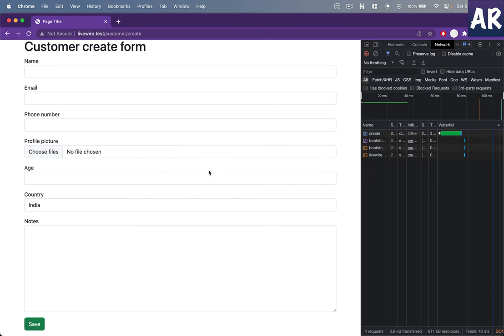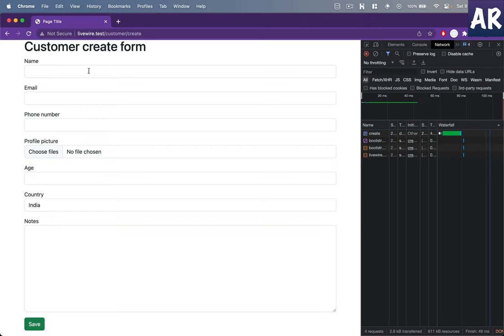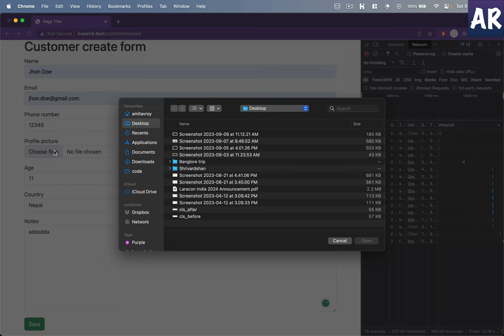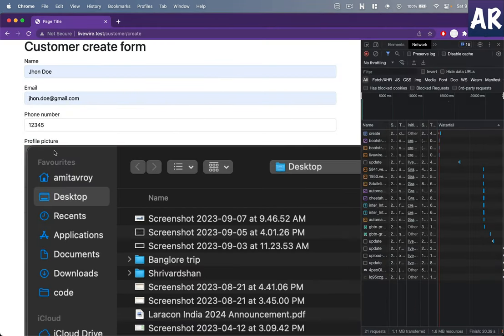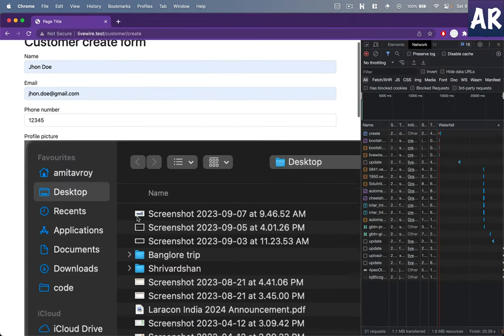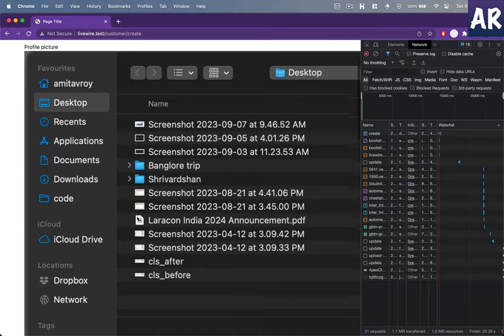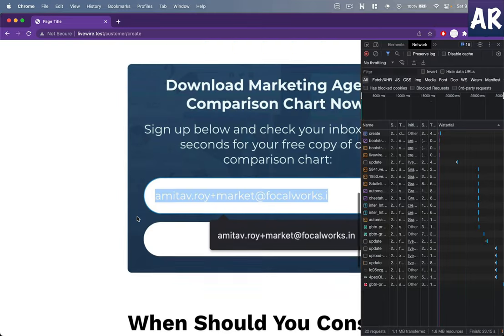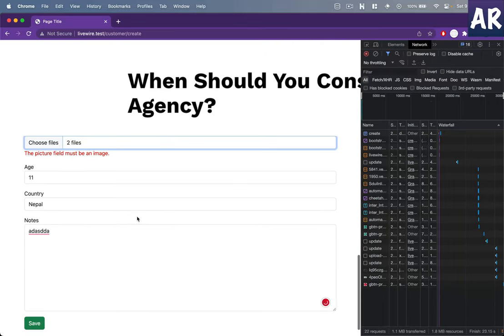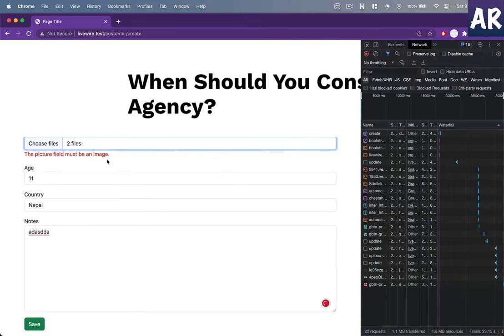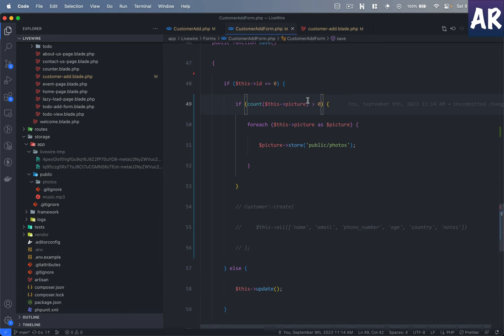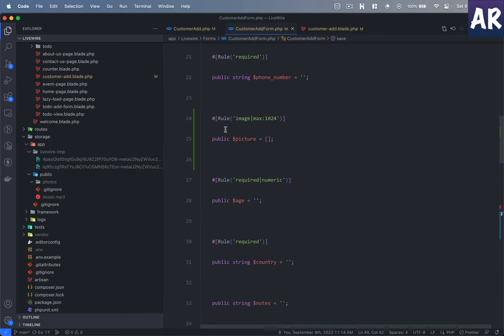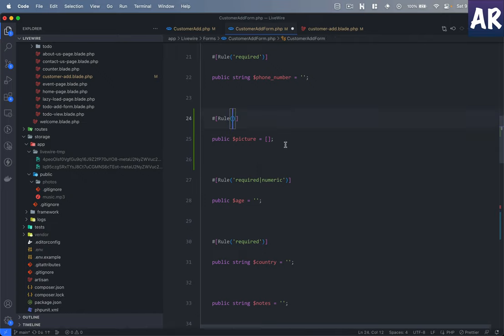Now I'll select two files, so the first and the second. Hit open. This is my first file, this is the second file. It's giving me some validation error because it says it needs to be an image.